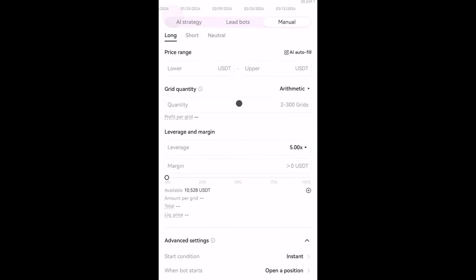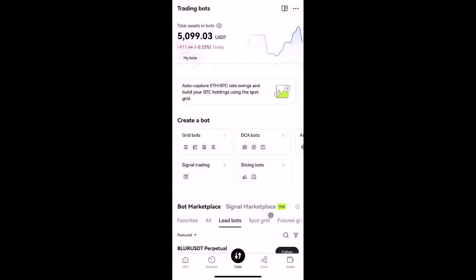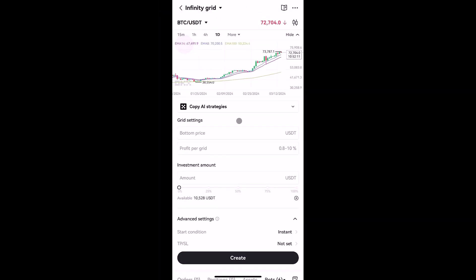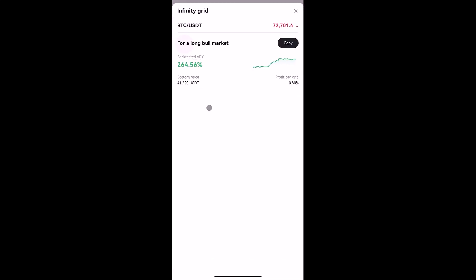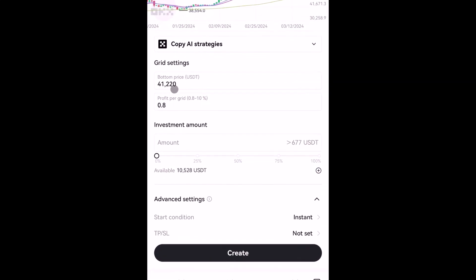In the manual setting for future grid, you can find the direction — long, short, or neutral — and you can set the price range, grid quantity, leverage, and margin. Next is the infinity grid bot, which works in the spot market only. The unique parameter is that you can only set the bottom price and profit per grid — there is no upper limit. Under AI strategy, it has only one setup which is for a long bull market. You can find parameters for bottom price, profit per grid, and the investment amount, then tap create to start.